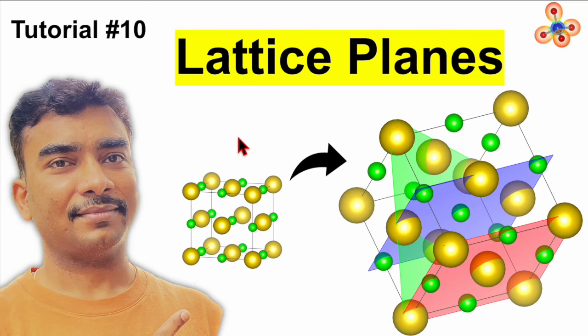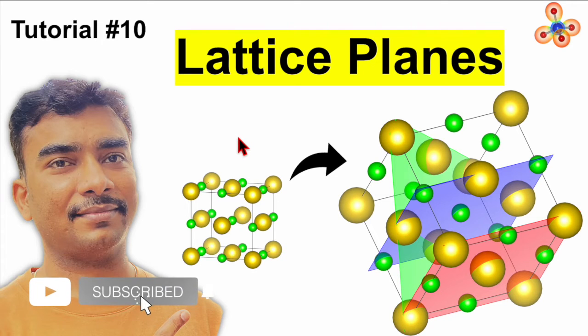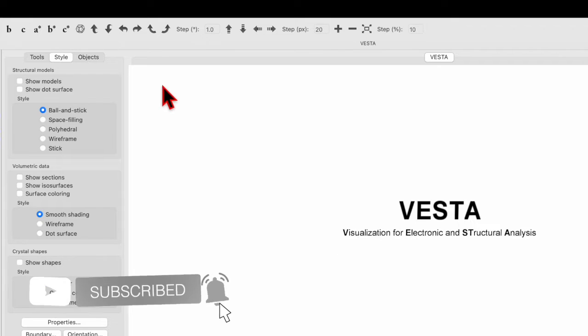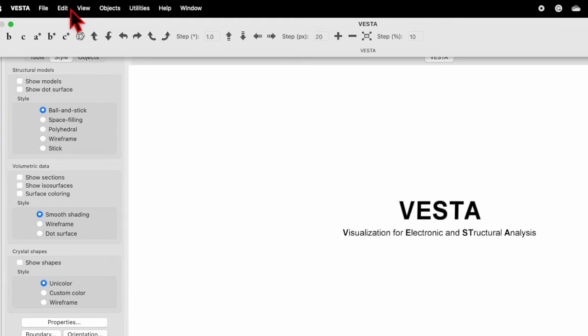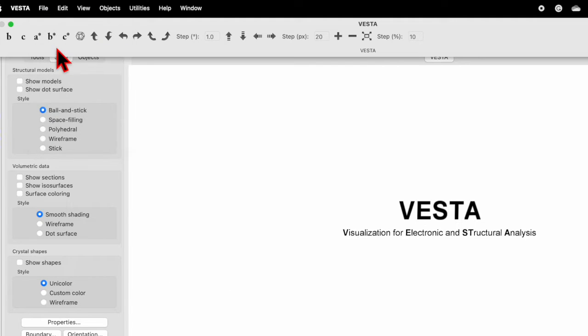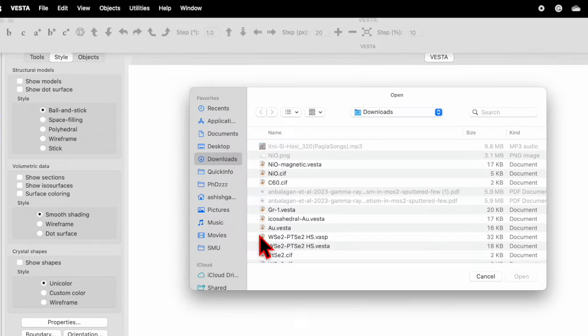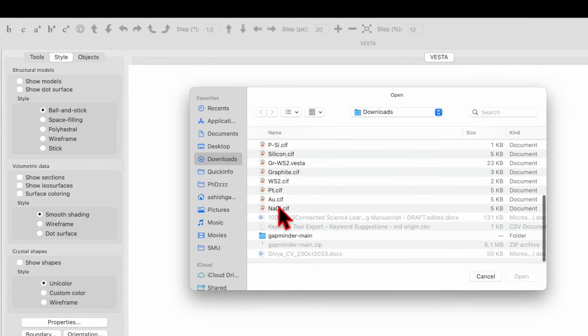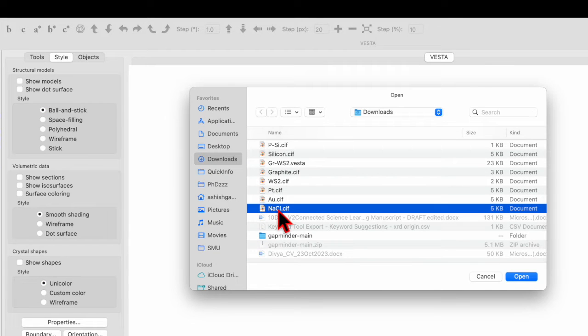In tutorial number 10, I will show you how to show lattice planes in a unit cell. Let's open the VISTA software. Go to File, click Open. Here I have a CIF file of sodium chloride. This CIF file is downloaded from the COD website.